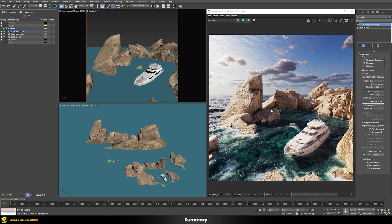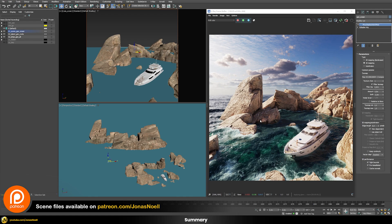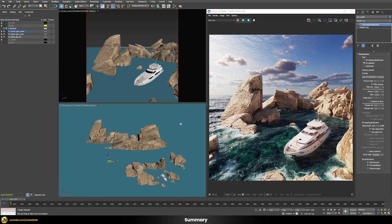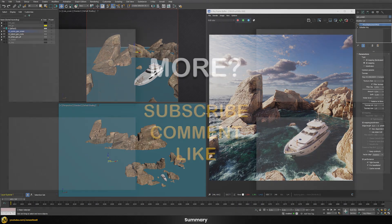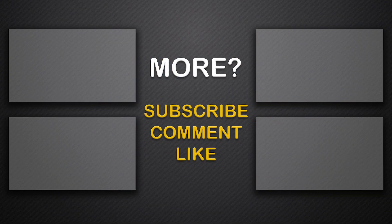Here you can see the finished result. I also added some wetness around the rocks using a very similar approach so that the ocean and rocks blend much better together. If you enjoyed this tutorial, you can find scene files, bonus videos, and courses on my Patreon. Please subscribe to this channel, post any questions you have, and I'll see you in the next tutorial.